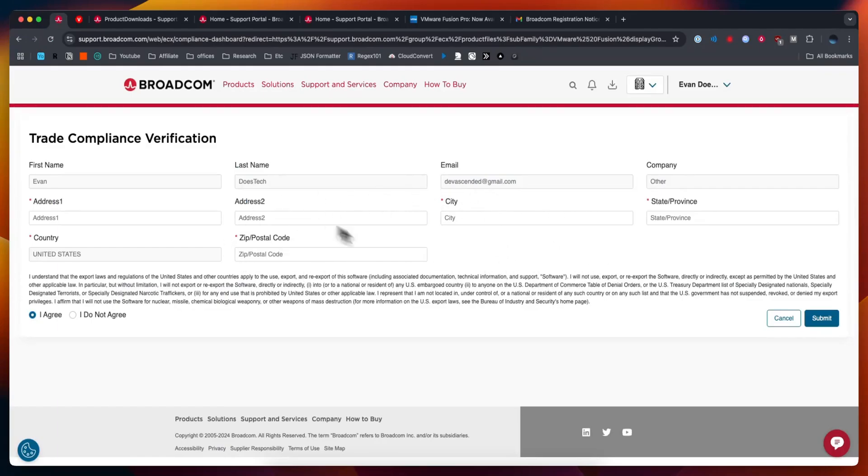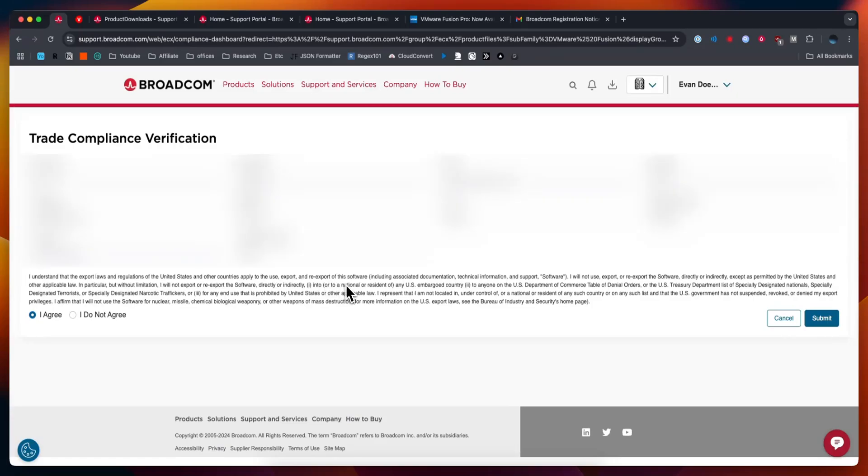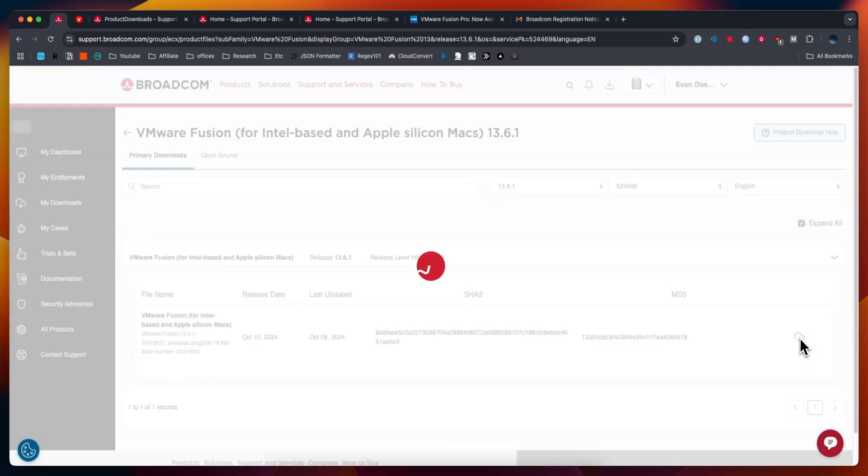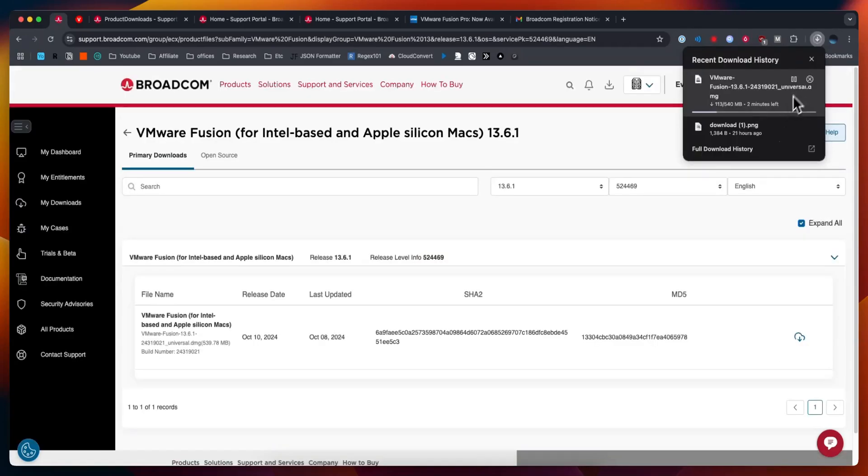Then we're going to need to enter in more information in order to verify our account. Once you enter everything in, select I agree and then click on where it says submit. Now once again we're going to go to that download button right here and click on download, and then it will begin downloading VMware Fusion 13.